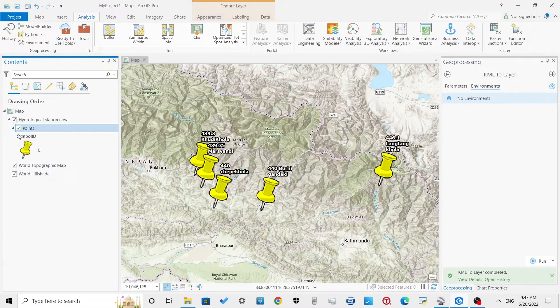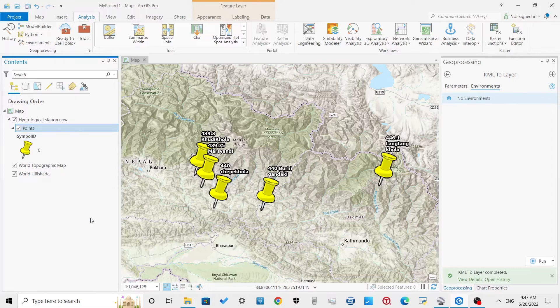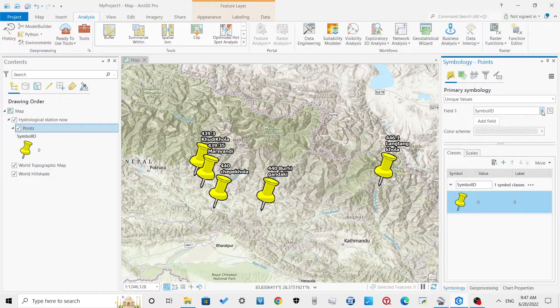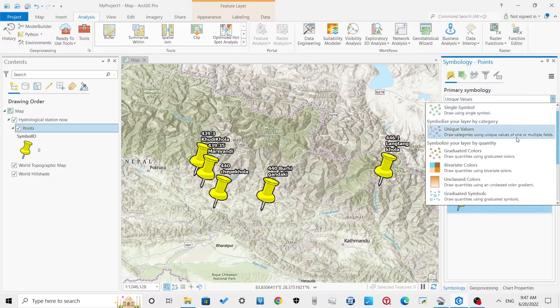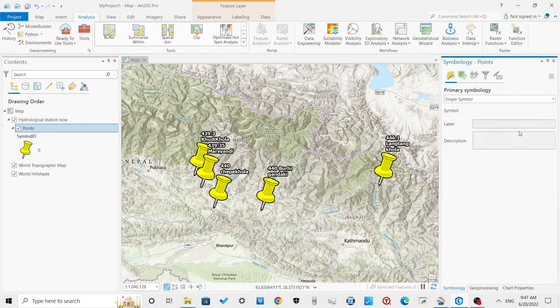Now we can change the symbols for this shapefile. Right-click on the points, then go to symbology and select single symbol. Select the type of symbol you want for the shapefile.